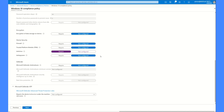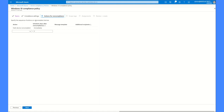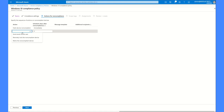अब यहाँ पर कह रहा है: specify the sequence of actions on non-compliant device। तो जो device non-compliant है उसके बारे में हमें क्या करना है? तो यहाँ से हम select कर सकते हैं — first: send email to an end user; second: remotely lock the non-compliant device; third: retire the non-compliant device।